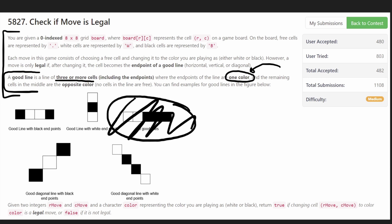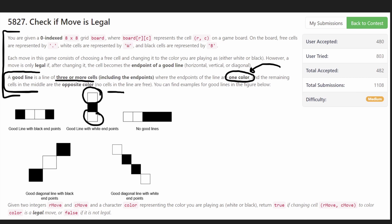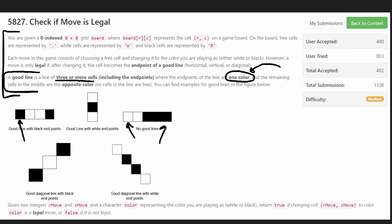This is a good line: it has three or more cells, the endpoints are white, and every cell in between is black. This is also a good line: the endpoints are black, every other cell in between is white, and it has four cells. This is not a good line: it has five cells but the endpoints are opposite colors — one white and one black — so that doesn't count.